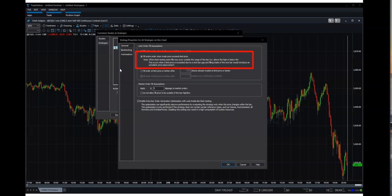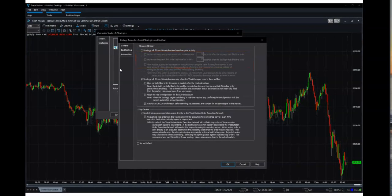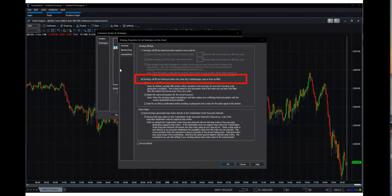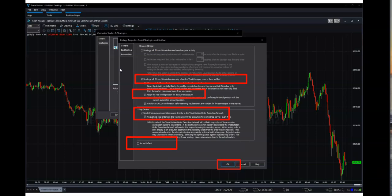And then you're going to go down to the next tab, down to automation. And you're going to select strategy will fill non-hysteric orders when trade manager reports it's filled. You also want to adopt the real world position for the current account. You're going to check the box for stop orders. And then you're going to want to make sure that you set that as default. So then you don't see that message again. You're going to click OK.